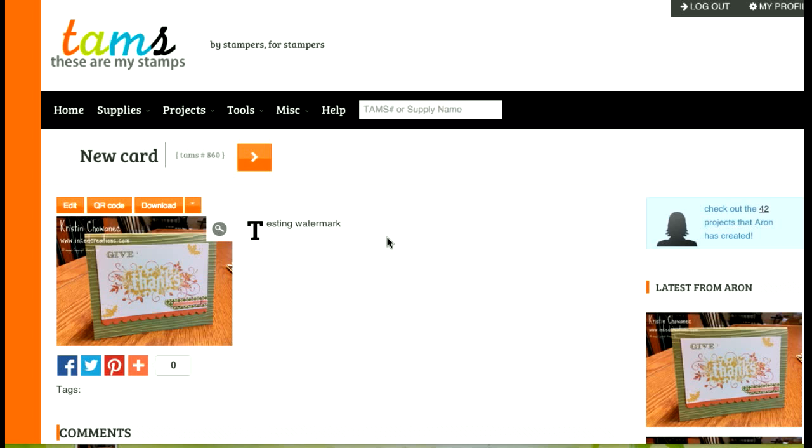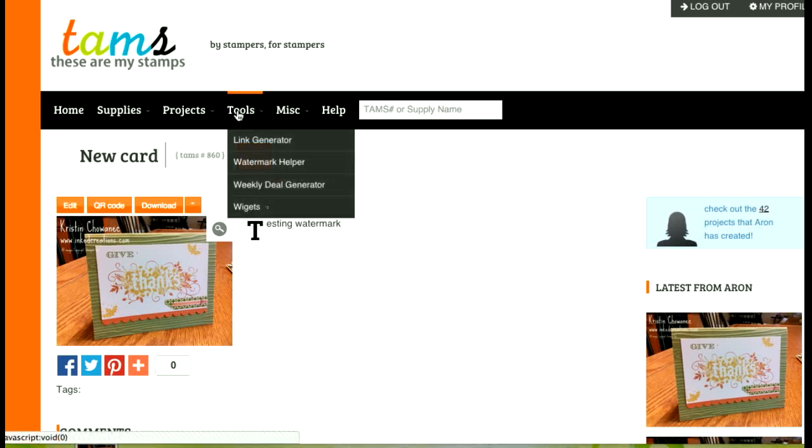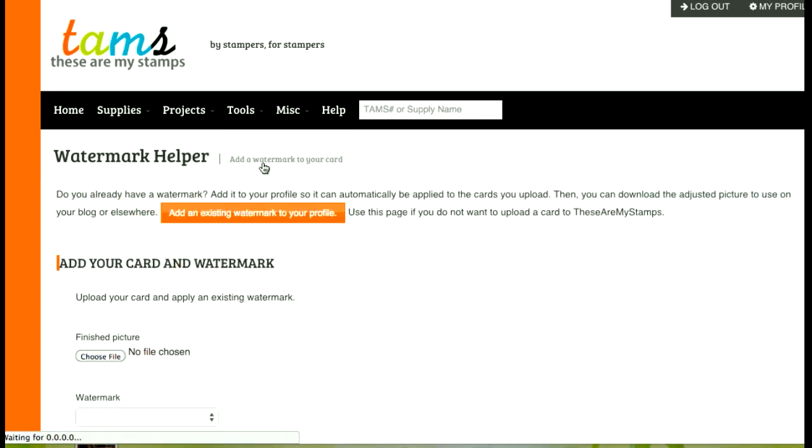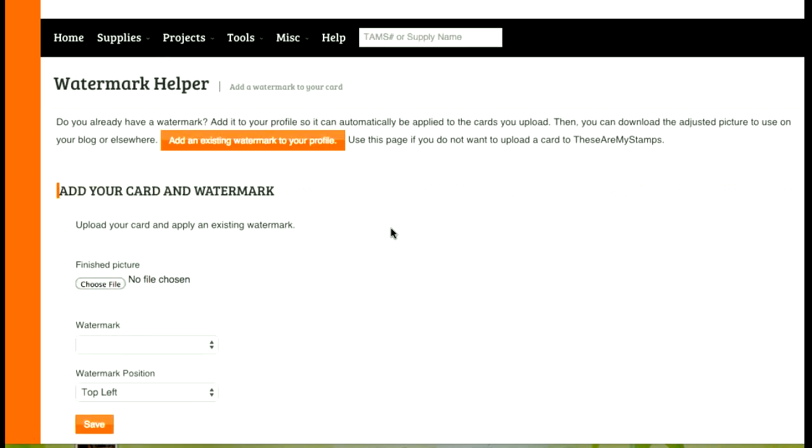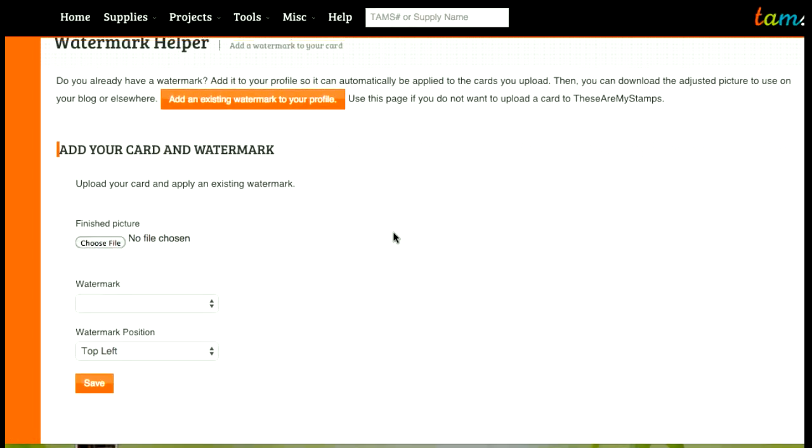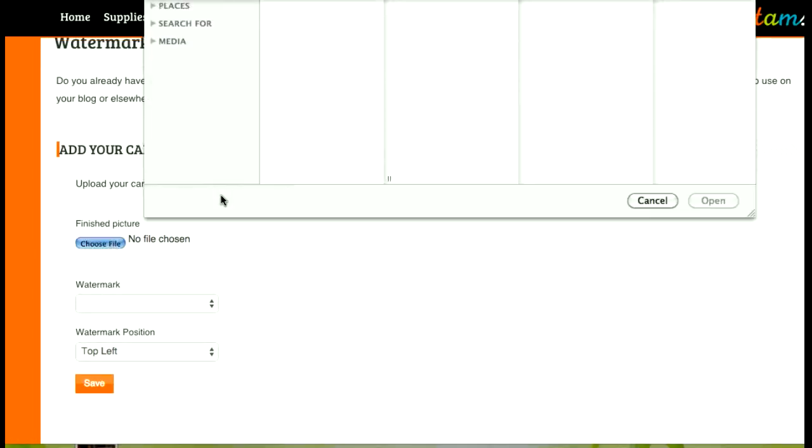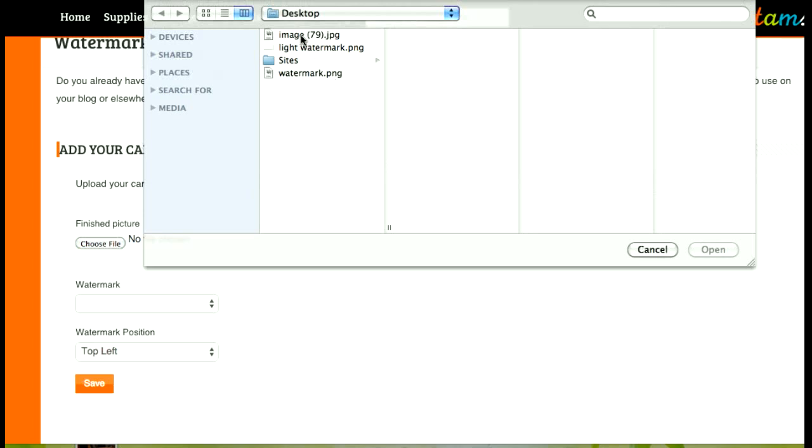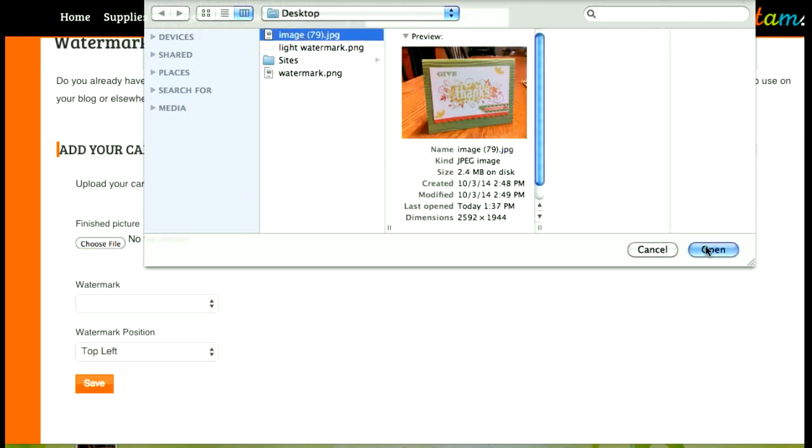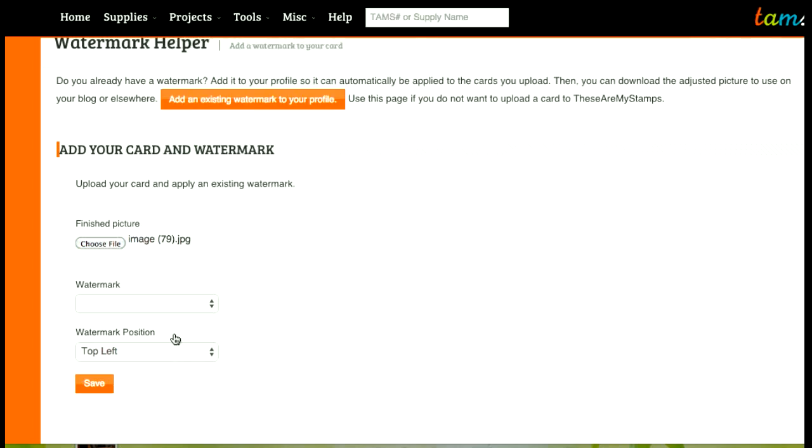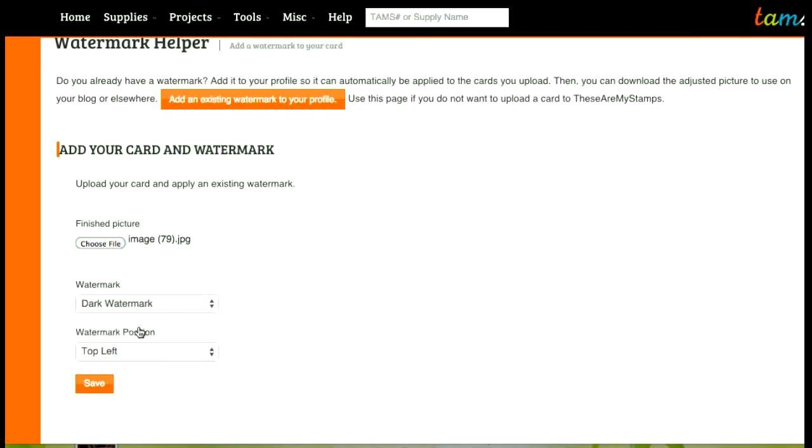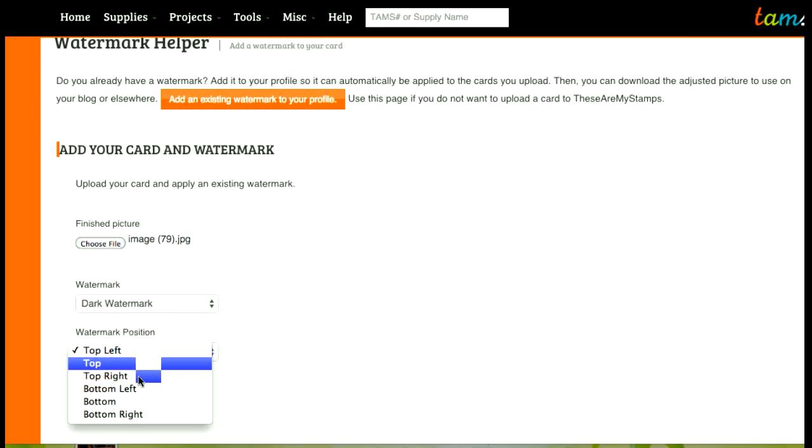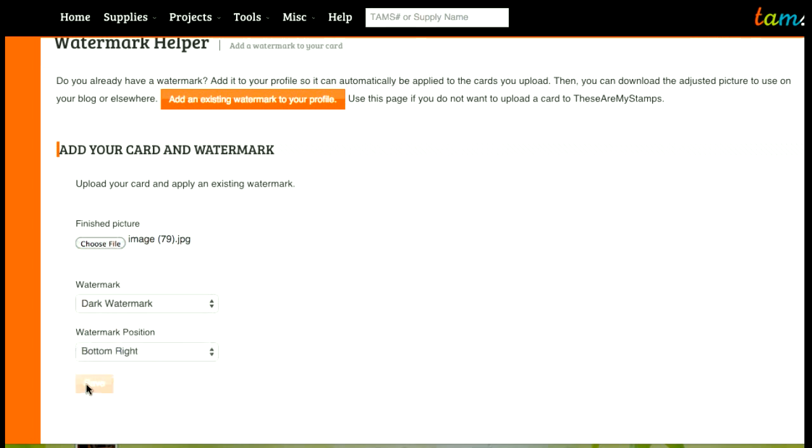Now if I don't want to upload a project to These Are My Stamps we also have a standalone tool called the watermark helper and this functions the same way as adding a card to These Are My Stamps. I choose my picture, I'm going to do my dark watermark, maybe I'll do bottom right this time and I will save it.